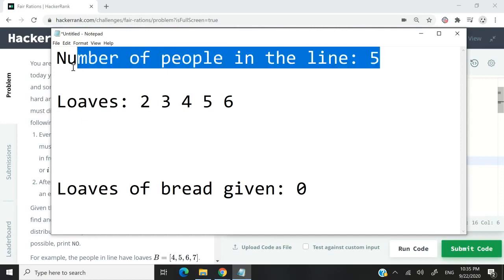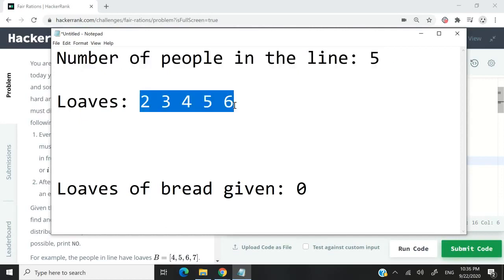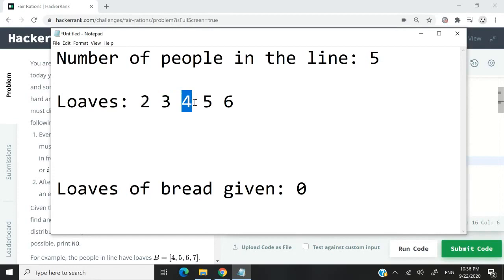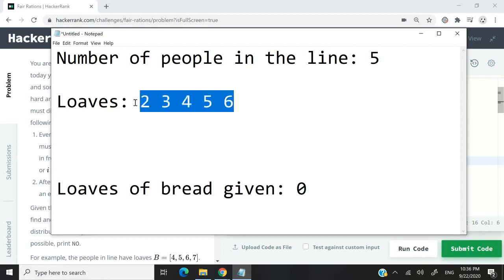Let's say we have a list of five people. They are all lined up and they all have some loaves of bread. At the beginning, the first person in the line has two loaves of bread, the second person has three, the third one has four, and the remaining two have five and six respectively. By the time we are done distributing the bread, everyone is supposed to have an even number of loaves.